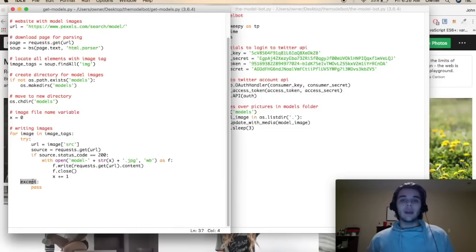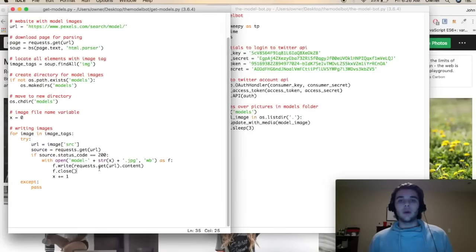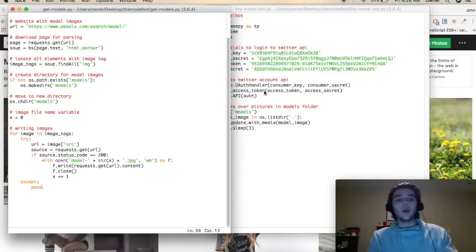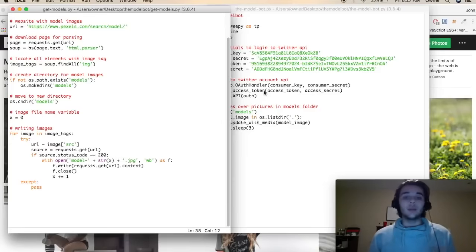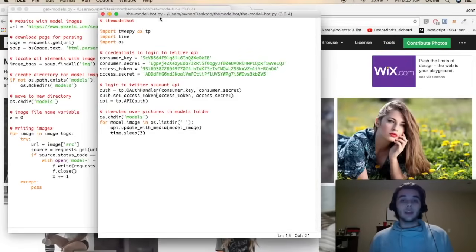If at any point during that loop there is some exception thrown, we just want to continue our loop with the next picture, because for some images we won't always get a proper request or there will be some small error when navigating to the page the image is located on. In that case we just pass over that image and move to the next one. That does it for our image scraping — now we're going to talk about our bot script, which is the script that creates our Twitter bot.